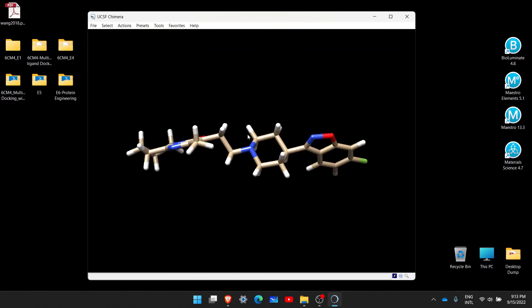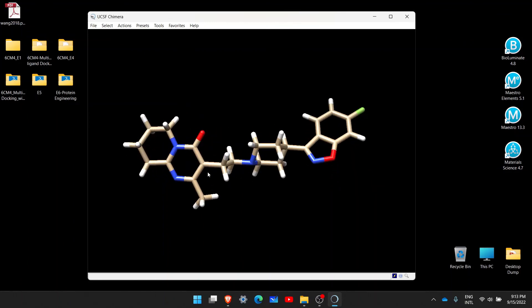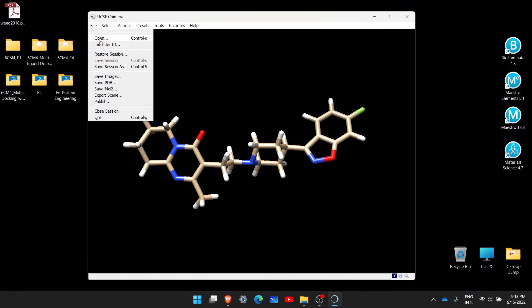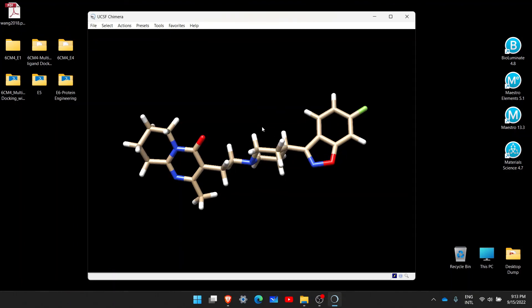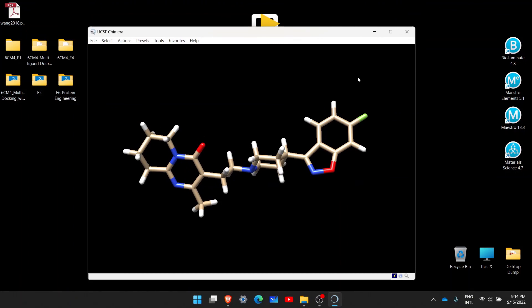Our focus in this video was to fetch molecules using alternate methods. The ideal way is to simply download the molecule — whether a protein or a ligand — and then go to File and use the Open option to load it in Chimera. But the objective of this video was to teach alternate methods so that if you don't have an SDF file or a PDB protein, you can fetch it directly from the databases supported by Chimera. I hope this video was helpful — thank you for watching.